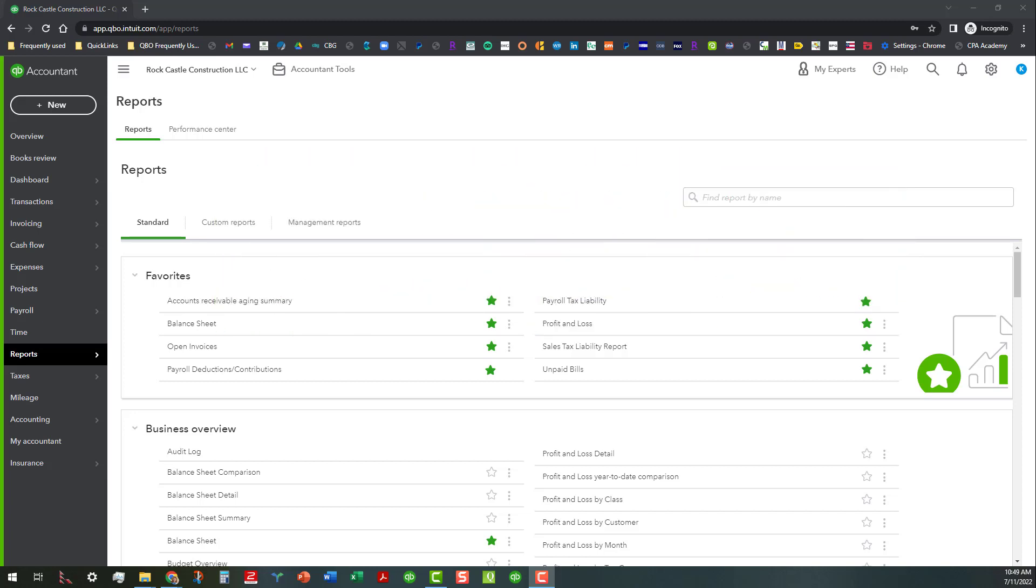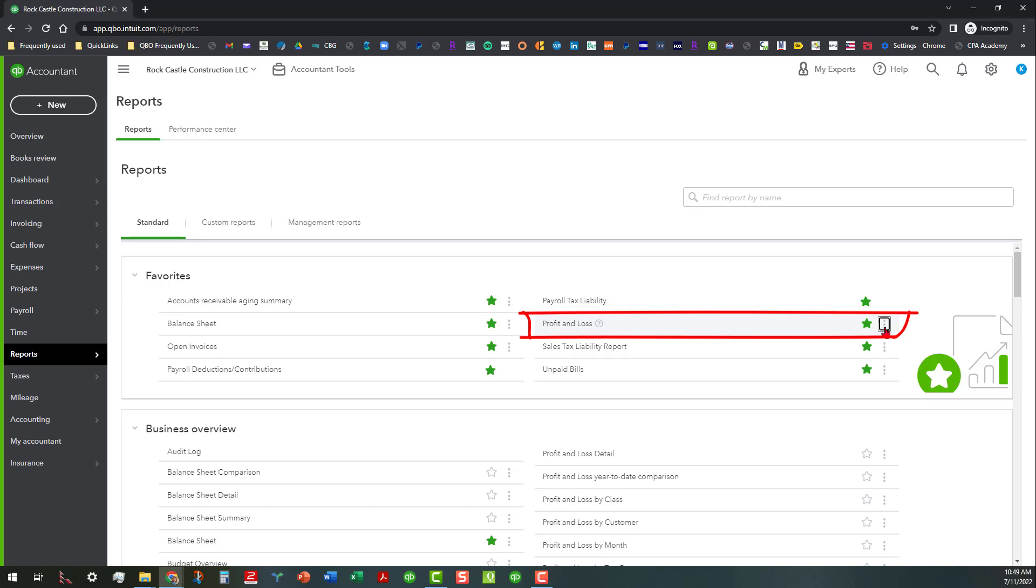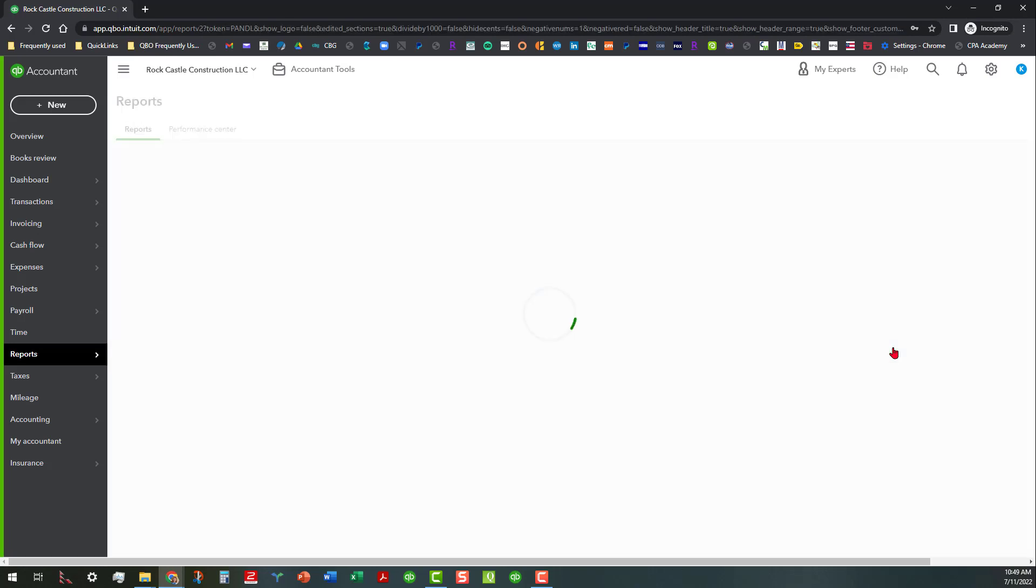So as you can see, we're in the Rock Castle Construction sample file here and in the Reports area. I'm going to go down here under our Favorites where we can see the profit and loss is already marked as a favorite. Click on this three button ellipse here and that will enable us to customize. So we're going to go ahead and click on that.